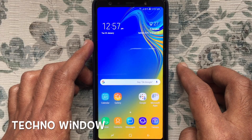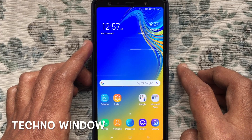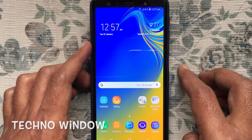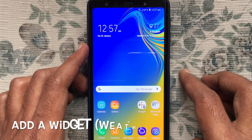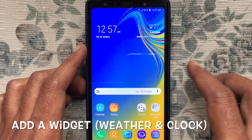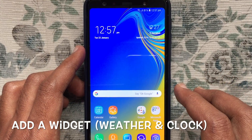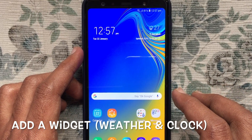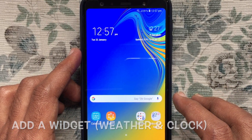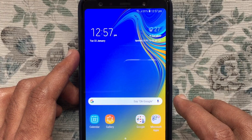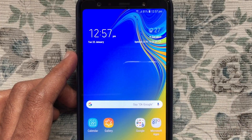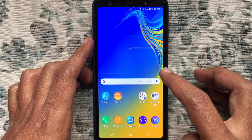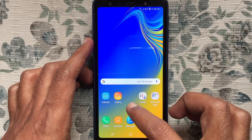Hello viewers, welcome back to my channel. In this video I'd like to show you how to add a weather and clock widget on your Samsung Galaxy A7 home screen. Let's have a look.